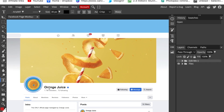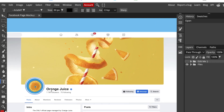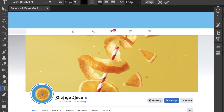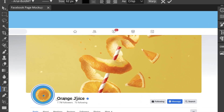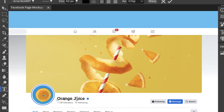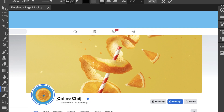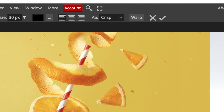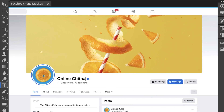The first thing we're going to do is select our type tool and double click on the text that says 'orange juice' and change the name to the company that we're designing for. Just highlight the text and type over it — as easy as that. Don't forget to tick the checkmark to confirm and then scroll down to go to the next section.